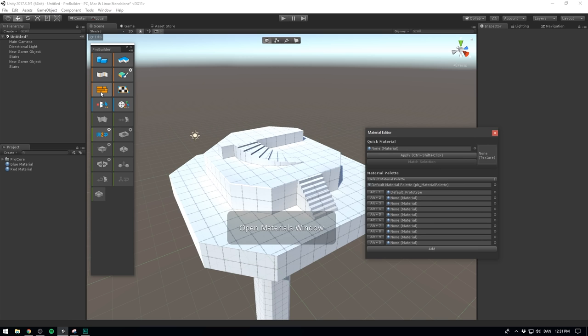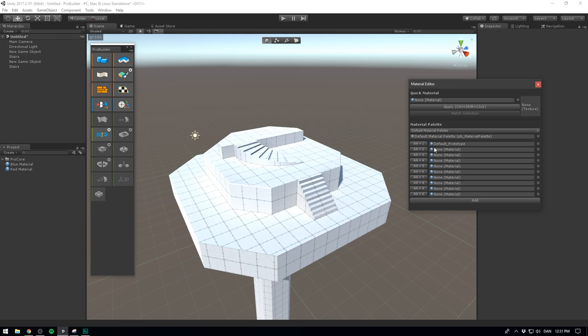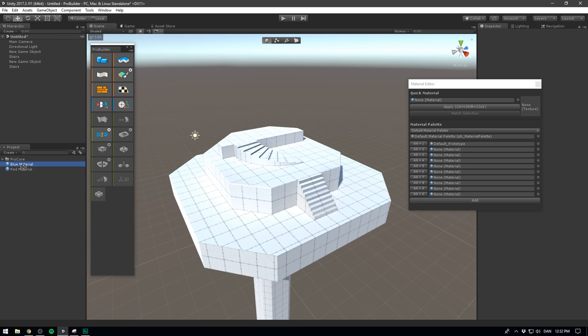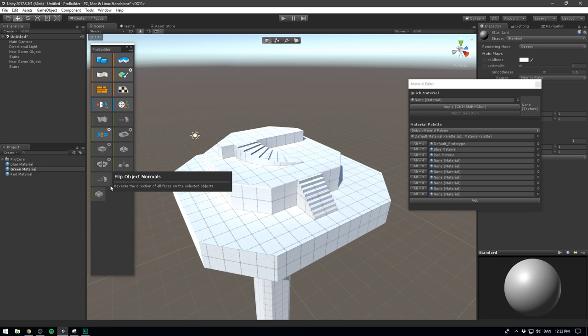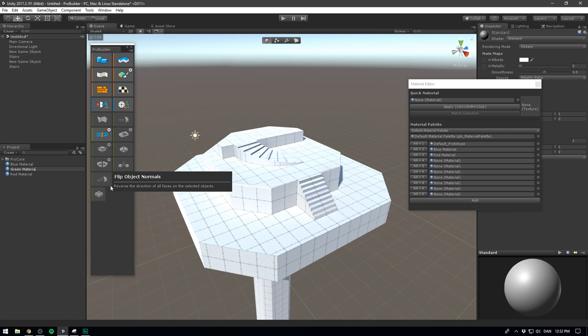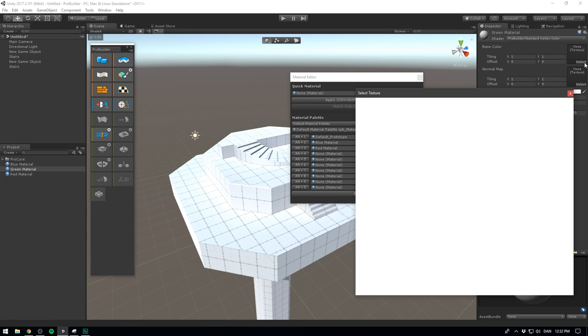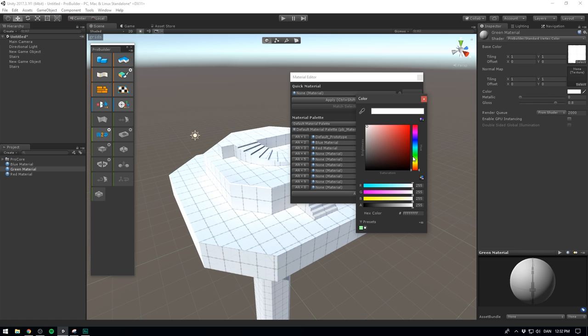I've also created two materials beforehand. A blue material and a red material. And if you want to create your own, simply right click. Go create. Material. We can call this one green material. And you can pretty much use any settings that you'd like here. ProBuilder also has some shaders that you can use. The default shaders simply use a standard vertex color. You can choose a texture. I'm just gonna go with the default grid box here. And we can maybe tint it a green color. And now we can simply drag it into the material editor just like all the others.